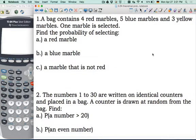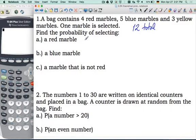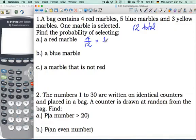Number one: a bag contains 4 red marbles, 5 blue marbles, and 3 yellow marbles, and one marble is selected. Find the probability of selecting a red marble. So let's count how many marbles we have total: 4 red, 5 blue, and 3 yellow — 12 total. So the probability of picking a red marble would be 4 out of 12. We can simplify it further to 1 out of 3.